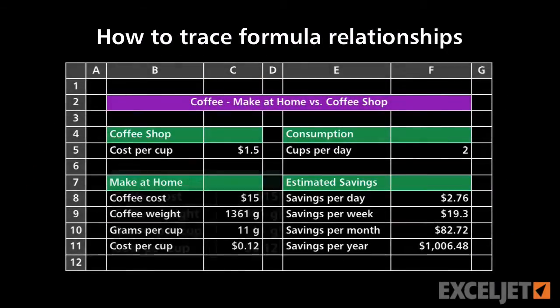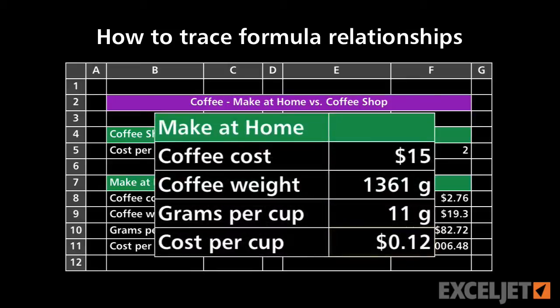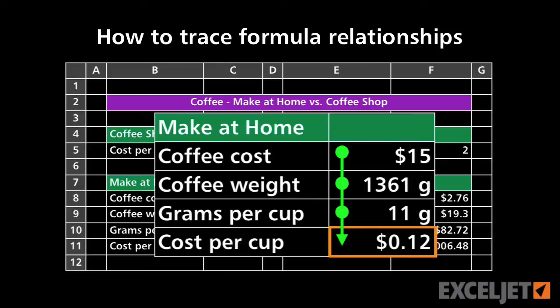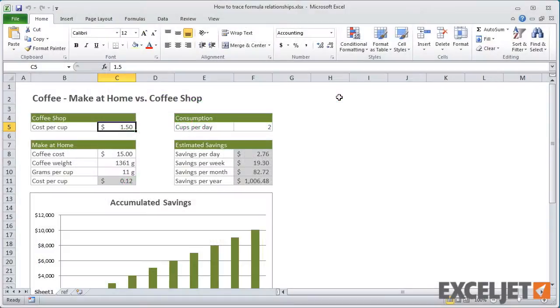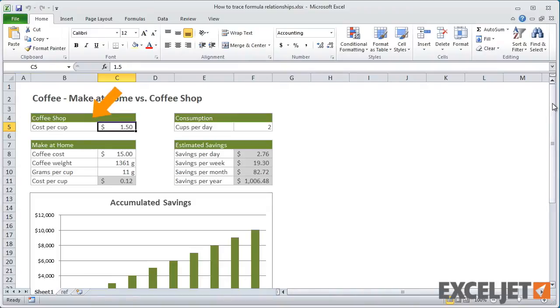In this video, we'll look at how to quickly find formulas and trace how they're related to one another using the concept of precedence and dependence. Here we have a simple model that shows the expense of making coffee at home versus buying coffee in a coffee shop.